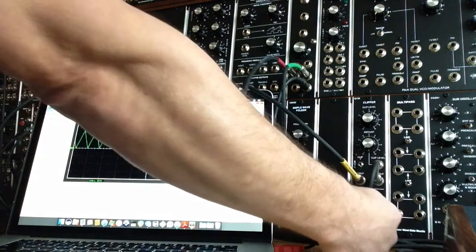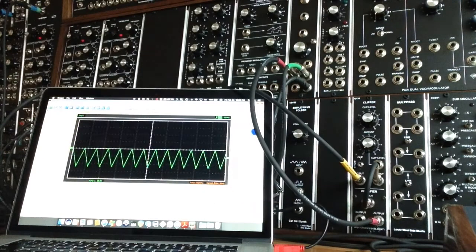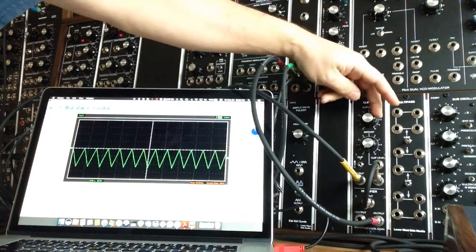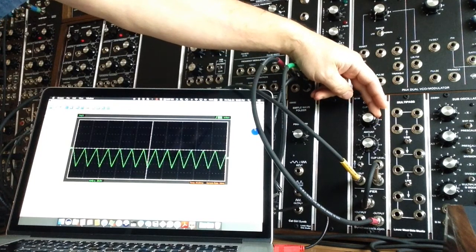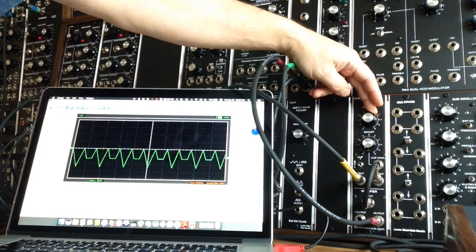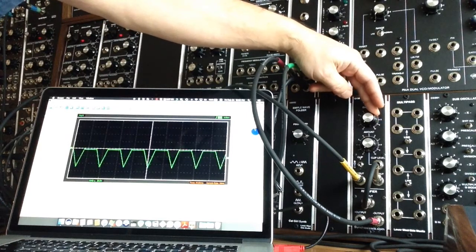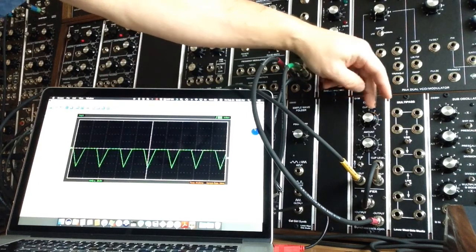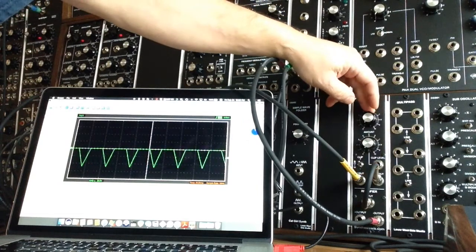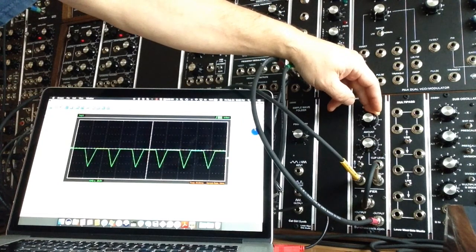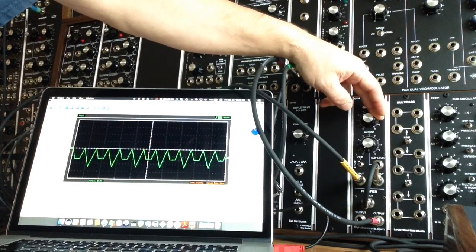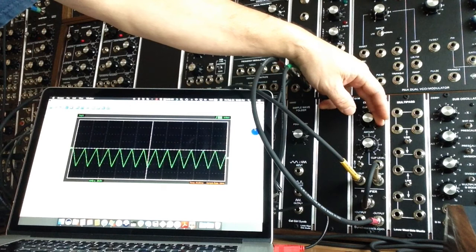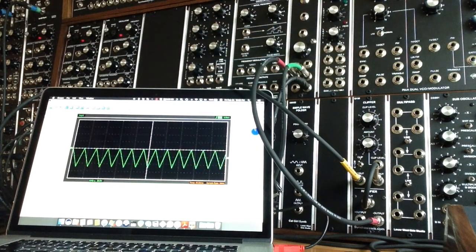And you'll see, when we switch this over to the negative output of the rectifier, we get the same effect, but we're getting it backwards now. Now, we'll go to the top.